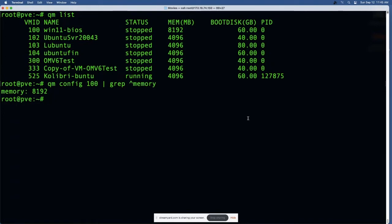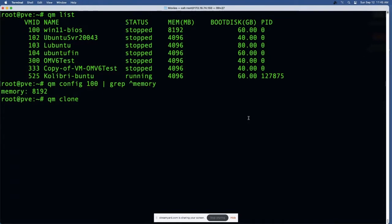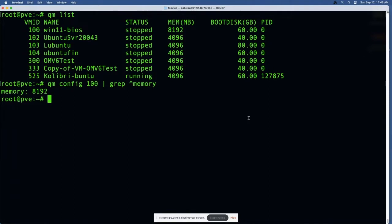You can also clone a virtual machine from the command line, and that would be a matter of just typing in the QM clone and the ID for the original. In this case I did this earlier - I did 300 which is my Open Media Vault 6 test machine and I made the clone 333. I'm not gonna run that again because that one was a little time-consuming.